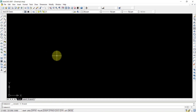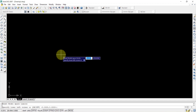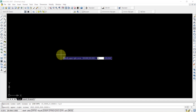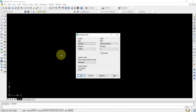First, after opening AutoCAD, we will set the limits. Since the question involves dimensions of 150 and 100, I will go for 0,0 and 500,500 as my limits. Then Z enter, A enter, and I can check my units — it is in millimeters.